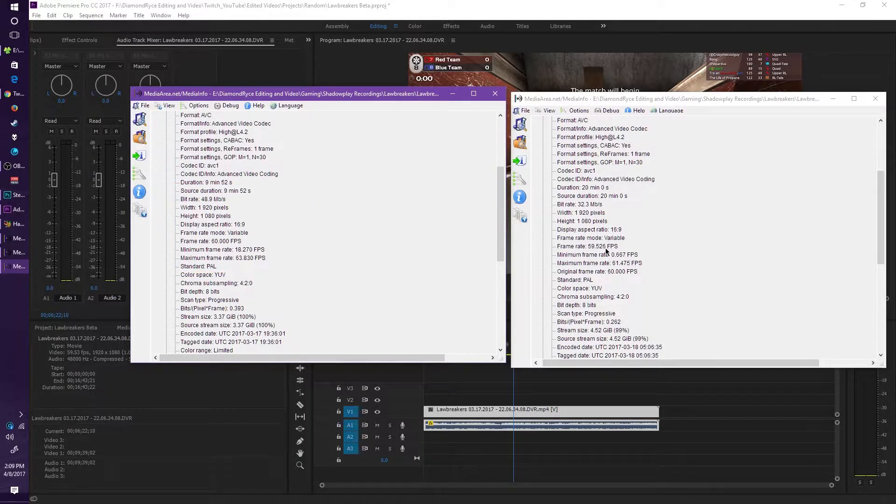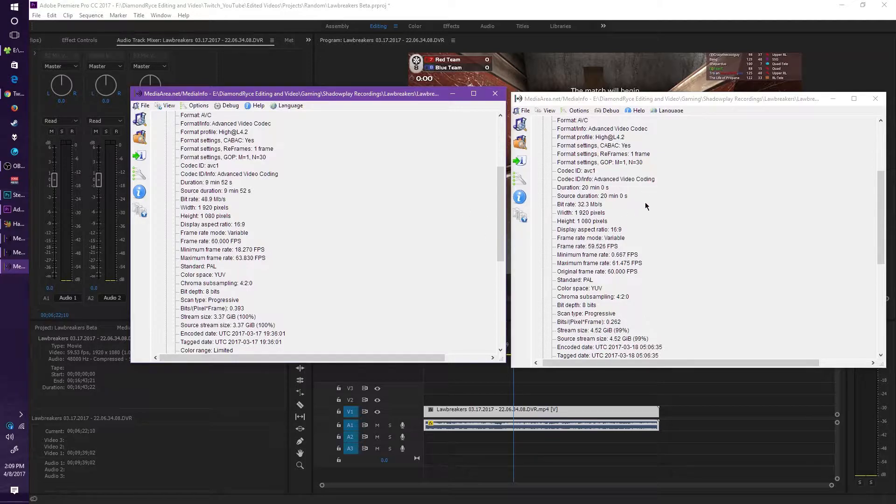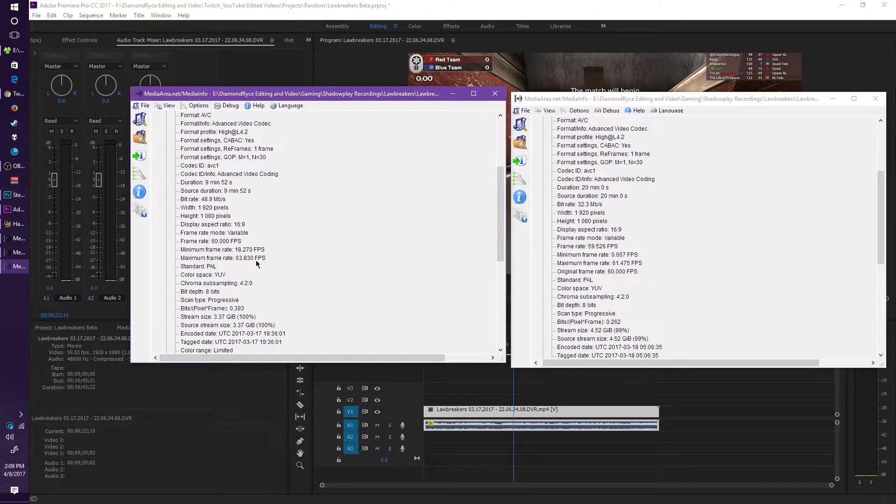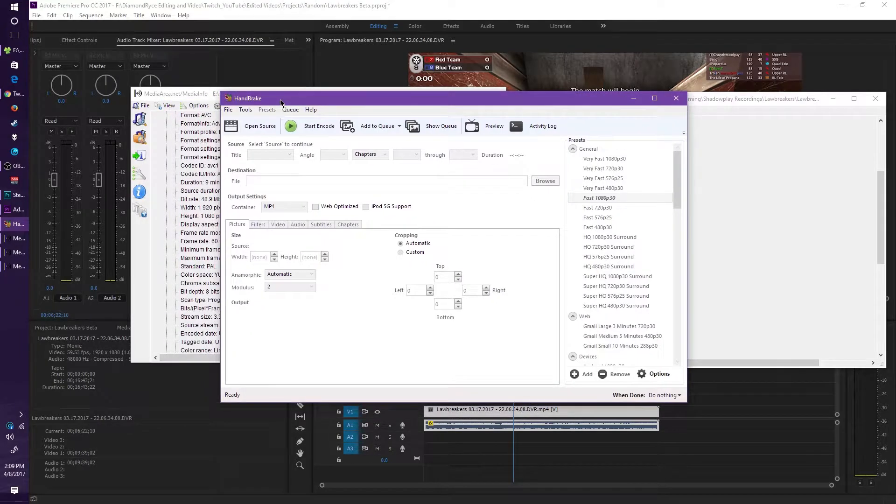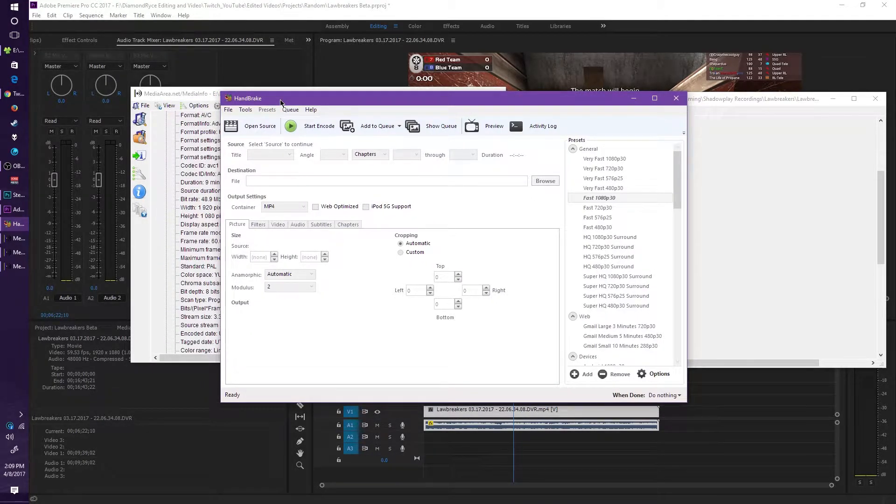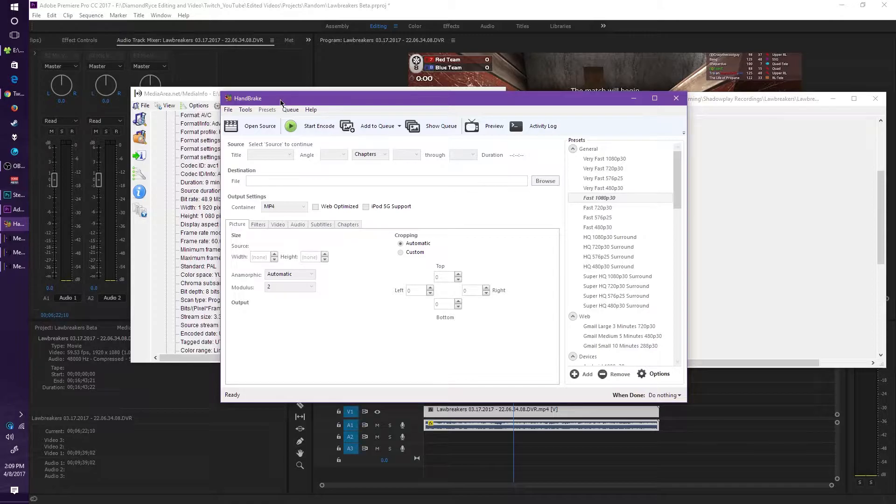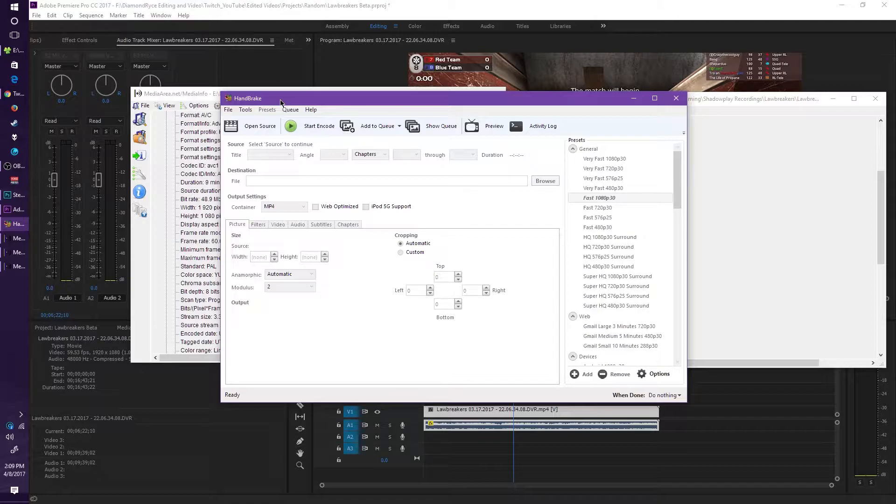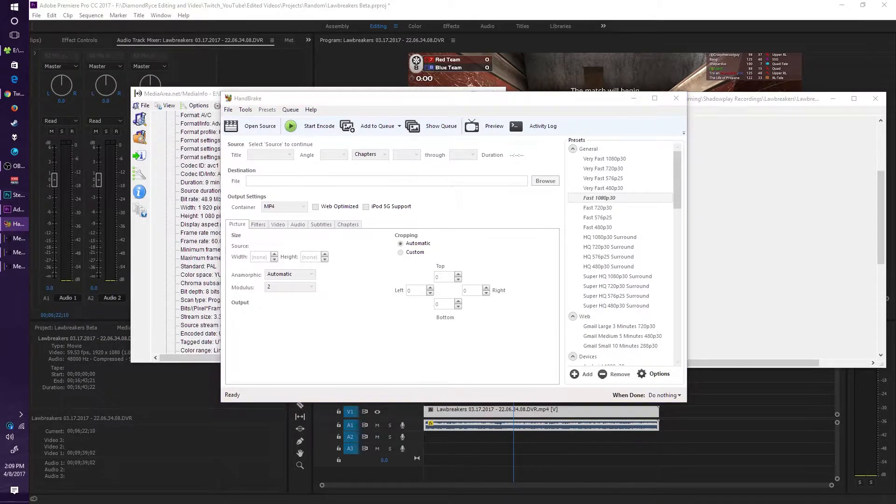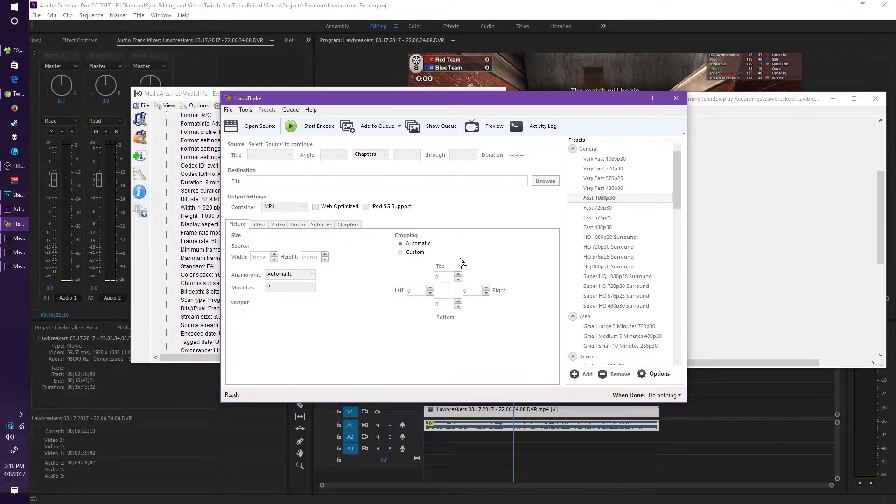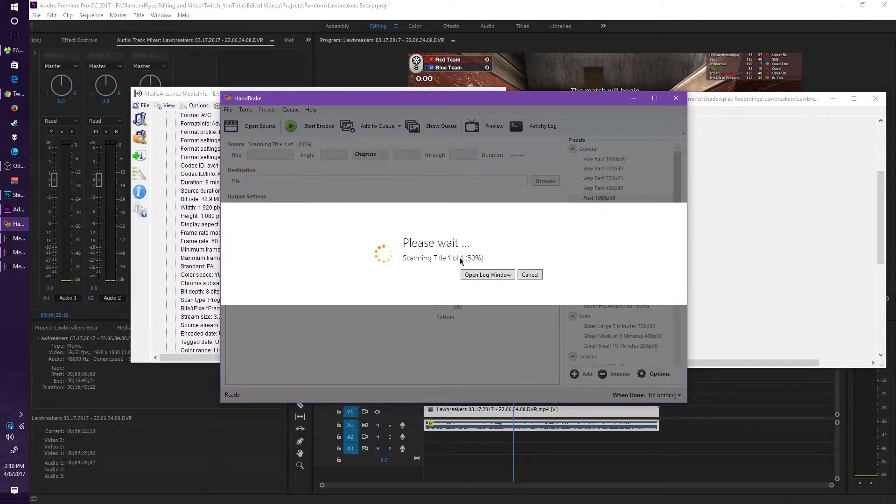In order to fix this Instant Replay video, we have to go to a program called Handbrake. Now Handbrake is basically another way to convert videos, maybe you want to convert it to your mobile devices, to your tablets, from let's say MKV to MP4 as an example. So I'm going to drop in the video from the Instant Replay.